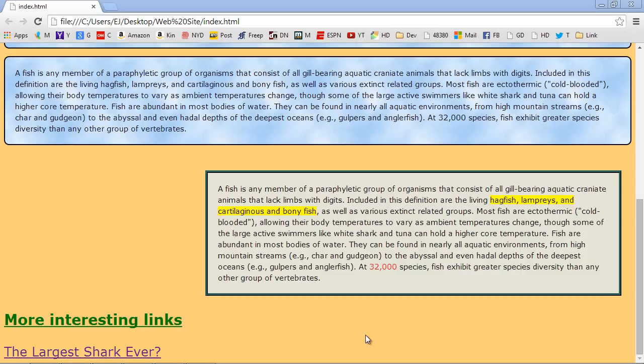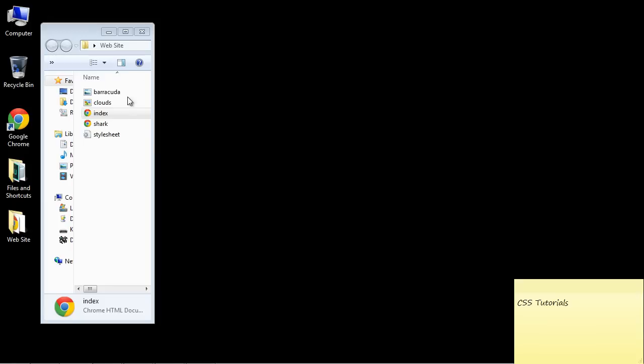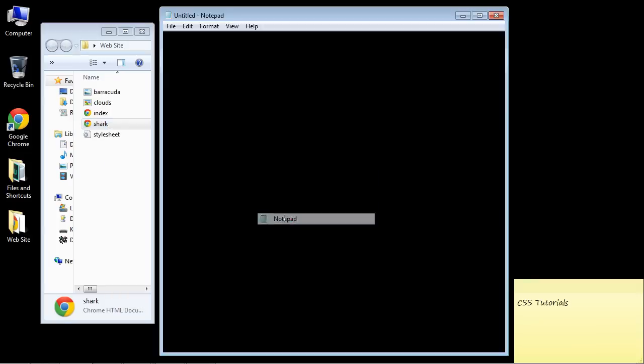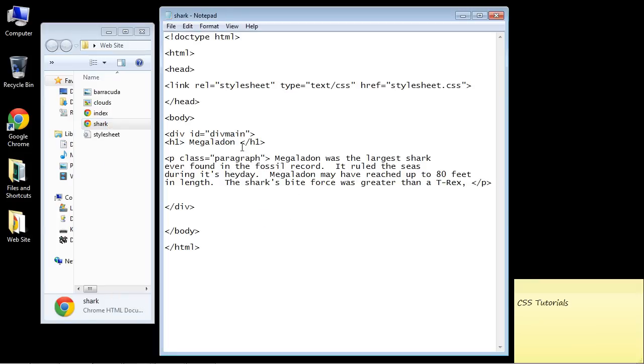And actually, before we go, I just thought of something else. Let's close this out. Let's go back into our HTML for our shark content page. And we don't want to use an ID. We actually want to use a class here. Because this is going to be a generic class that will use a div class for the rest of our content pages. So remember, ID is for a specific class that you want to use for a specific page.